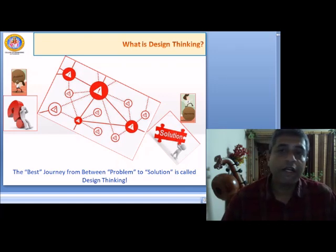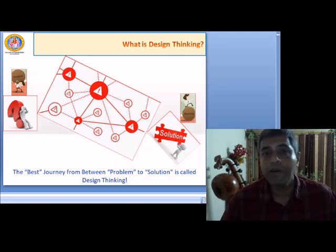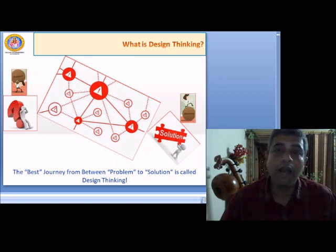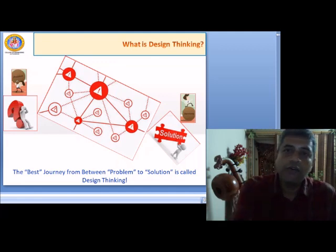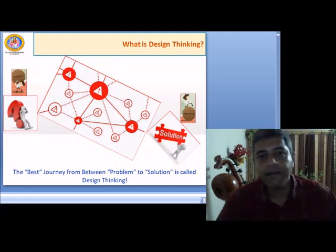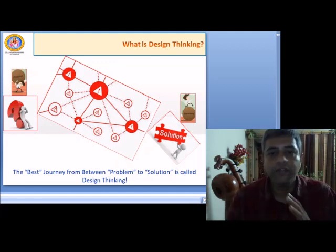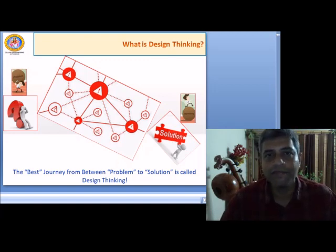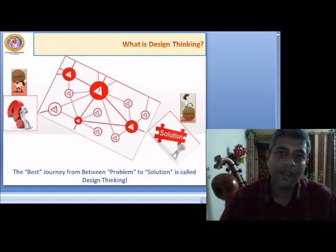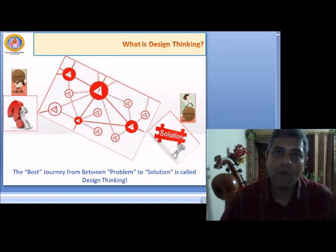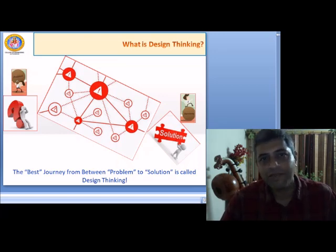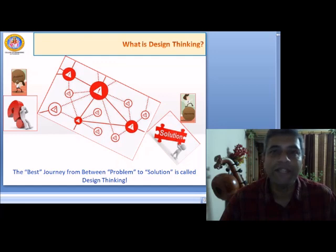The fundamental and simple question which we all have is: what is design thinking? As you can see in the slide, the best journey between the problem and solution is called design thinking. It is as simple as that. How do you define this 'best'? What is this journey all about? Let me share an example.